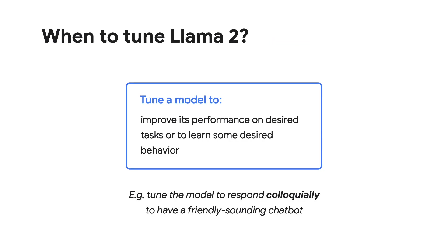So you might also wonder when to consider tuning Llama 2. Generally speaking, you want to tune a model to improve its performance on some desired tasks, or learn some desired behavior. Tuning a model can help make it more robust and consistent, because it will have learned from examples of inputs and outputs that you've tuned it with, like tuning the model to respond colloquially to have a friendly-sounding chatbot.